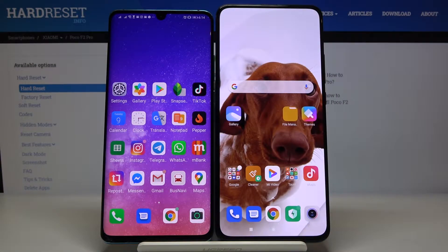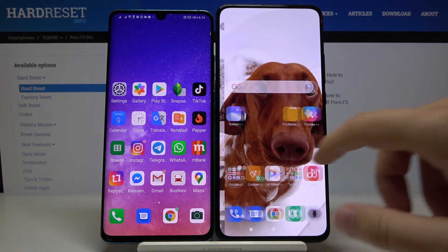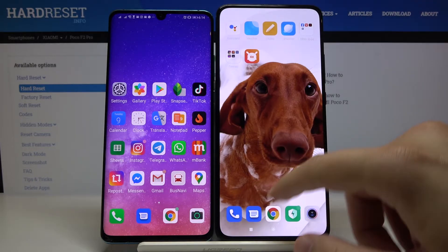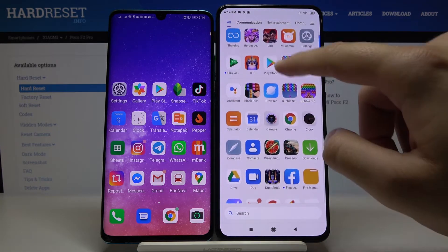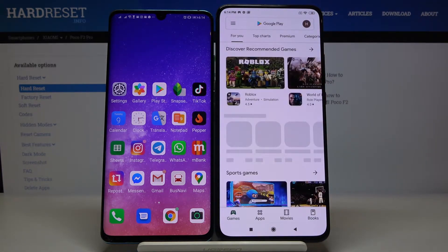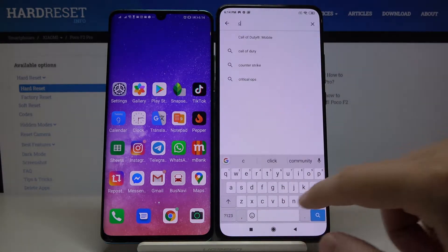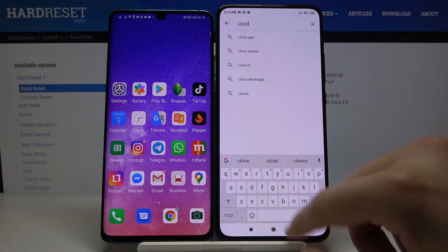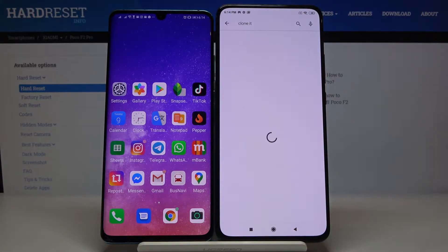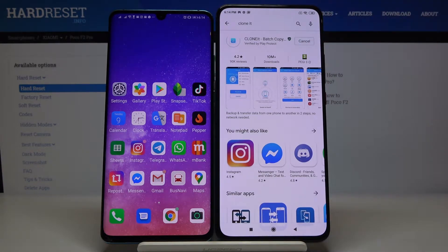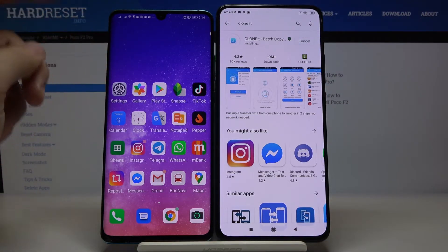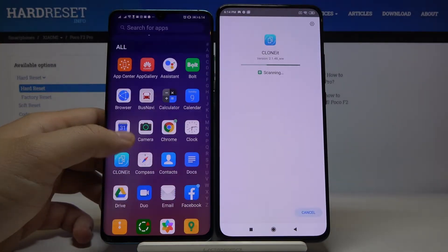Welcome. If you want to transfer data from an Android smartphone to your Xiaomi Pocophone F2 Pro, first you have to go to the Play Store on your Xiaomi. Click on the search and we are going to use the application called Clone It. Let's install this application, and of course we have to do the same on the second smartphone.